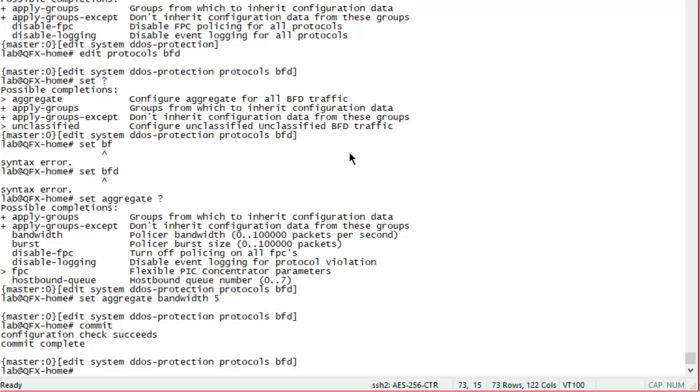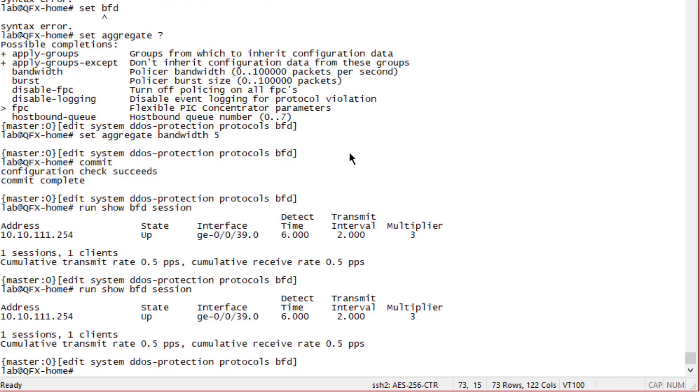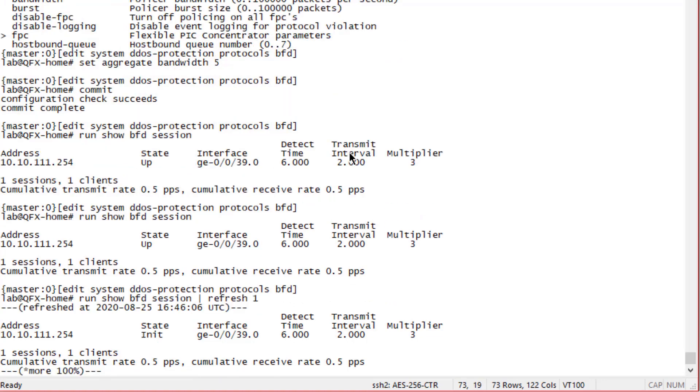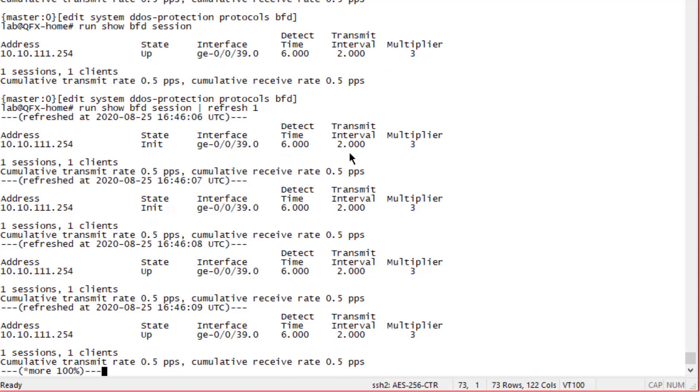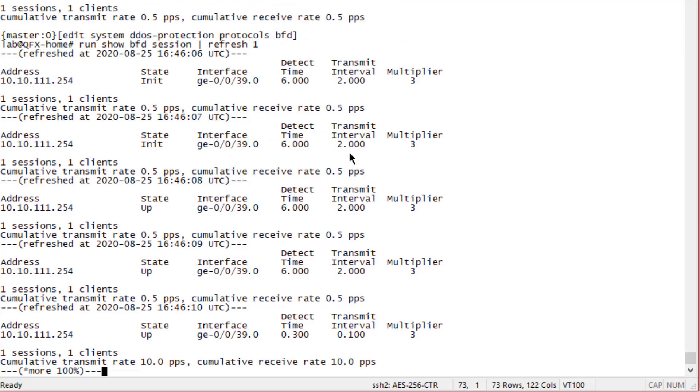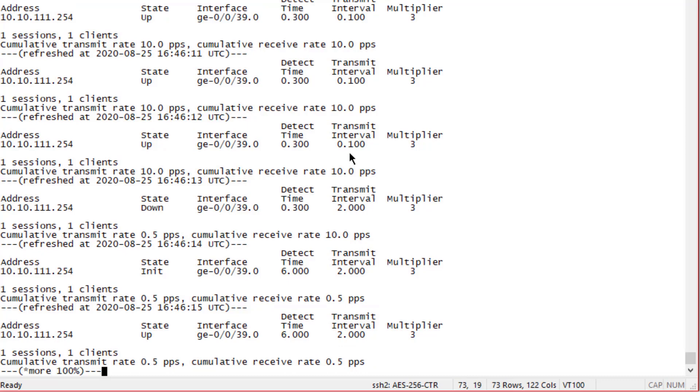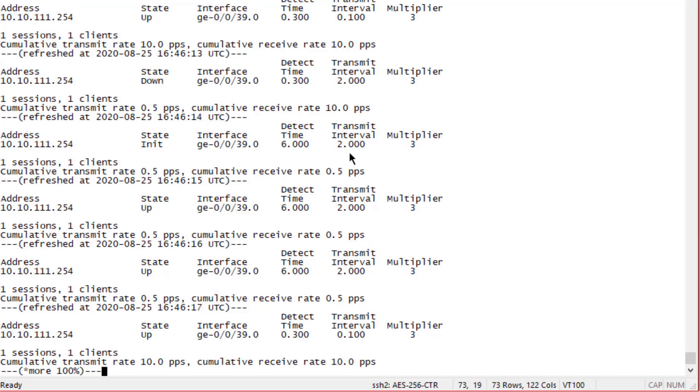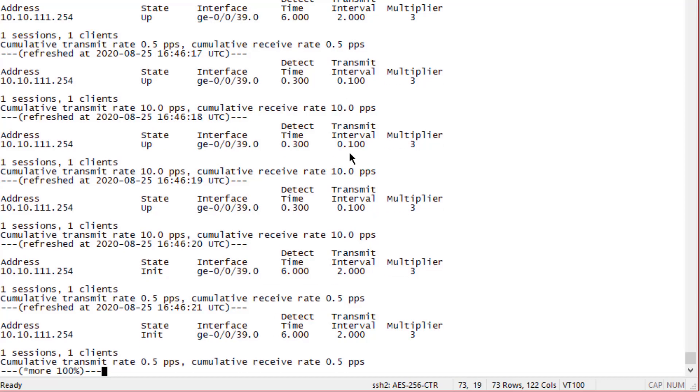Now that that configuration is committed, let's look at the BFD session. We can see it's up but look at the transmit rate - shows 0.5 packets per second sent and receive, that seems a little funny. Let's look at that again. If we do the refresh operator and say refresh one second, we'll see it's in the init state now, then it's up. It'll cycle between up and init. The packet rate is up to 10, now it's back to 0.5. The BFD session is flapping because it keeps going above that rate.